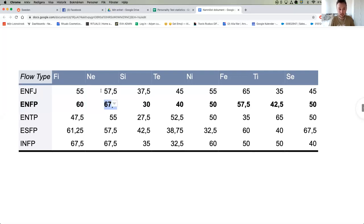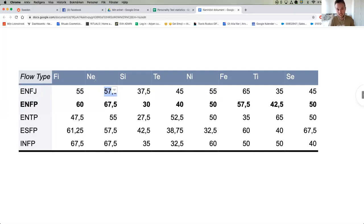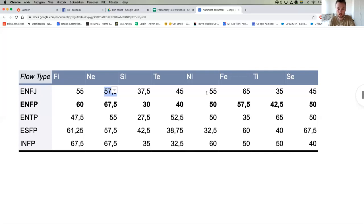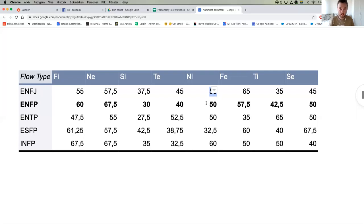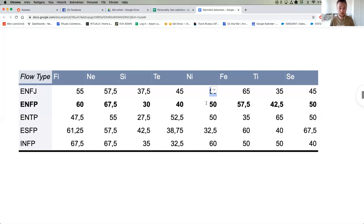Sure, both of these types enjoy and value opportunities and exploration and figuring things out. But the ENFP is the predominantly curious type, while the ENFJ is more a kind of double intuitive. The ENFJ is somebody who has strong extroverted intuition but also strong introverted intuition.